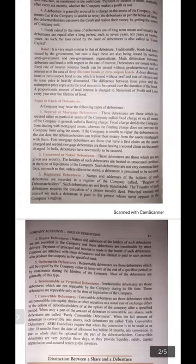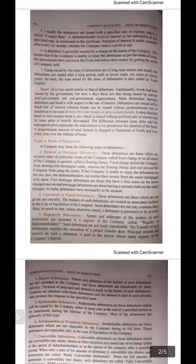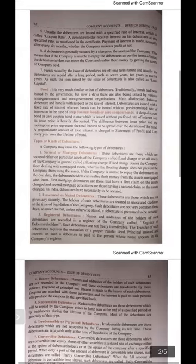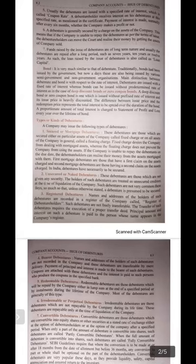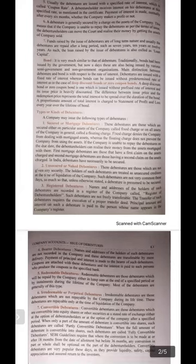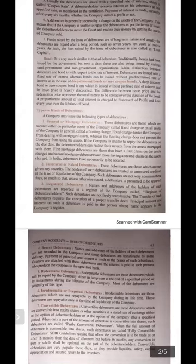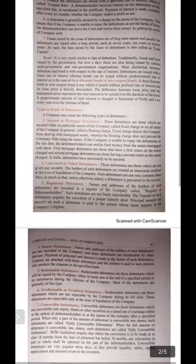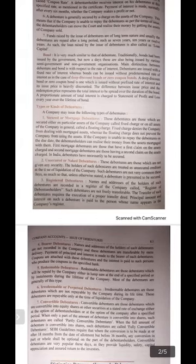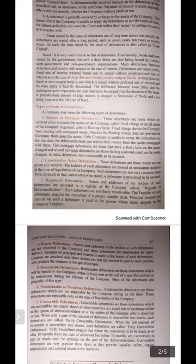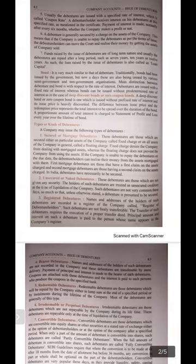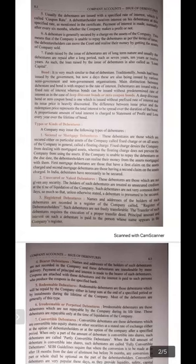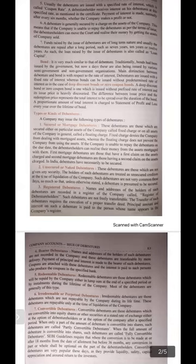Please underline the basic difference between bond and debenture — you may get questions such as 'what is a deep discount bond?' or 'what is a zero coupon bond?' A deep discount bond or zero coupon bond is one which is issued without a prefixed rate of interest and its issue price is heavily discounted. The difference between the issue price and the redemption price represents the total interest to be spread over the duration of the bond. A proportionate amount of total interest is charged to the statement of profit and loss every year over the lifetime of the bond.